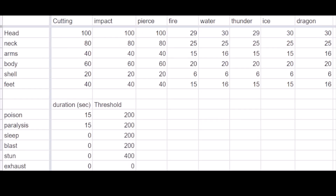The hitzones are as follows: the head has 100, the neck has 80, the belly has 60, the limbs have 40, and the shell has 20 for all cutting, impact, and pierce damage. Element has 30, 25, 20, 15, and 5 for the head, neck, body, limbs, and shell for each element. If we check with Reddit's numbers, these are close enough to be correct, but they aren't 100% accurate — I must be missing a multiplier, or rounding differently than the game does.